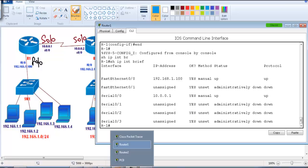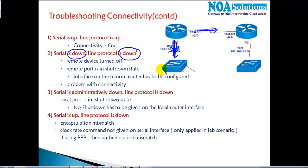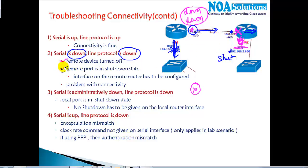So what if you don't see 'up' and 'up'? If you see the interface status as 'down down', it can be a LAN interface, WAN interface, or any interface. 'Down down' means there is some connectivity issue. The most likely first reason is the remote device is powered off — in that case you will see a 'down down' message. The second likely reason is the remote port is in shutdown state; the router is up but the port is in shutdown state, so you'll see 'down down'.